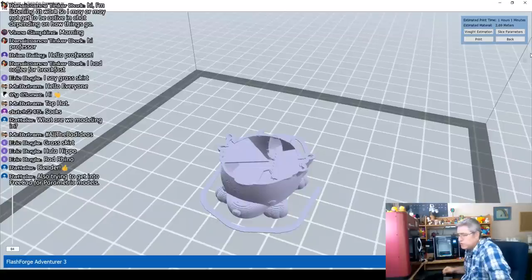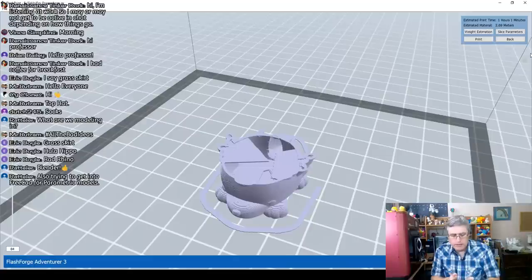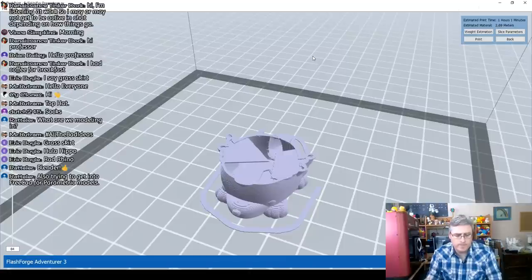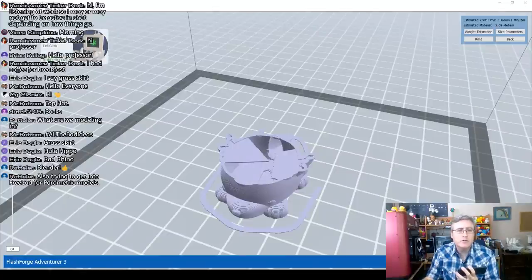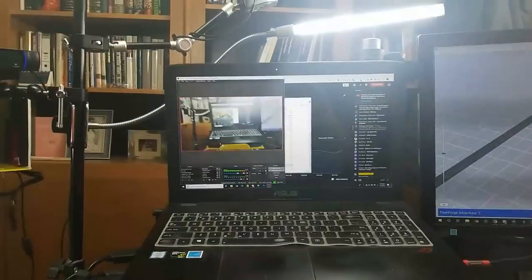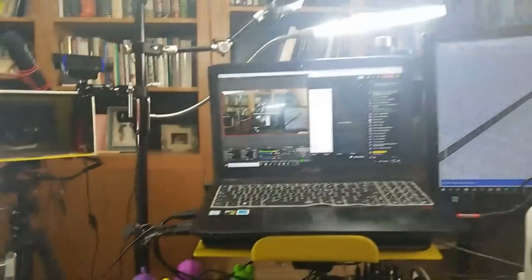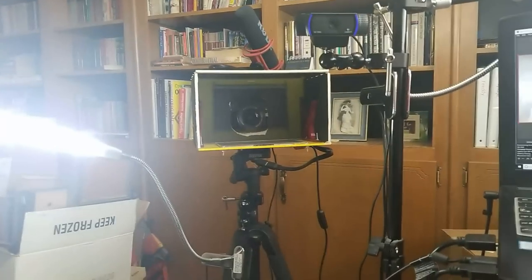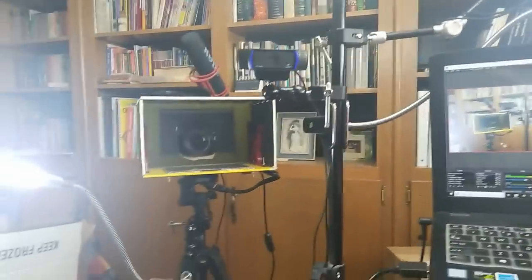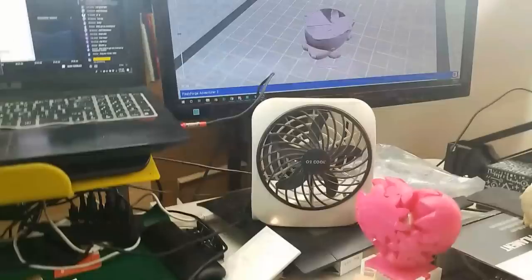I've gone ahead and started that print. So that you guys can see it, I'm going to turn on my phone and use it as a camera. There we go — you guys are seeing my recording setup: the lights, the camera I usually use for videos, and I'm going through the webcam today because I'm streaming.